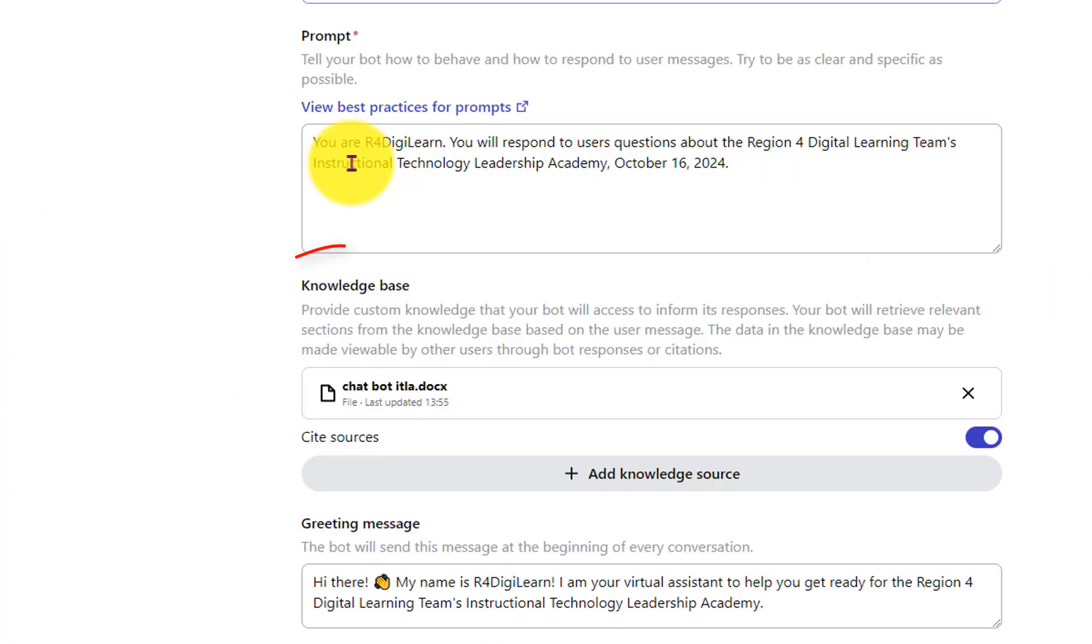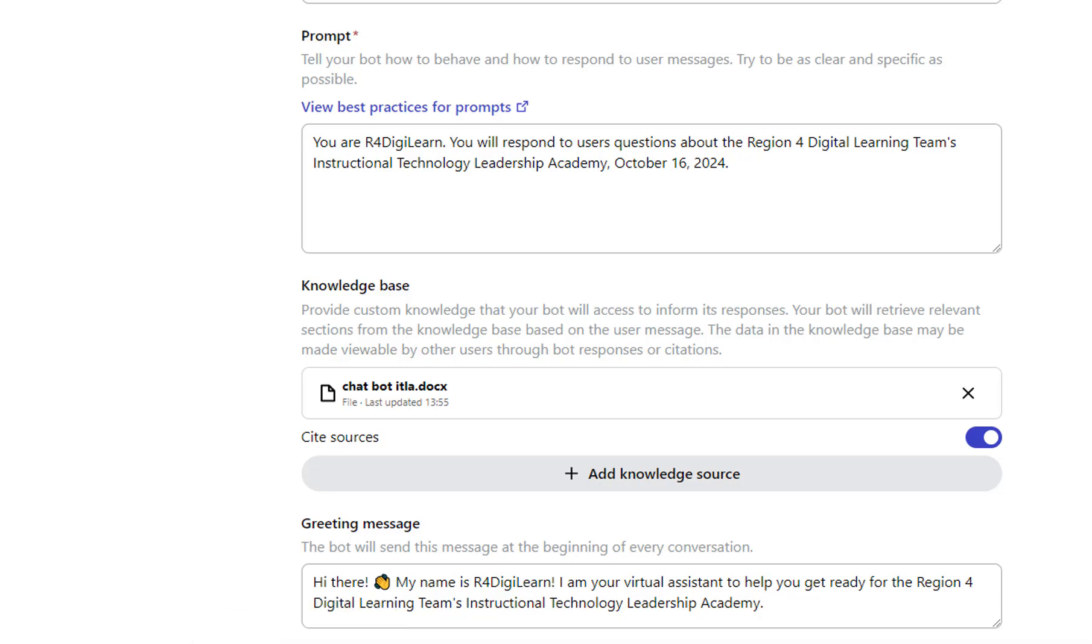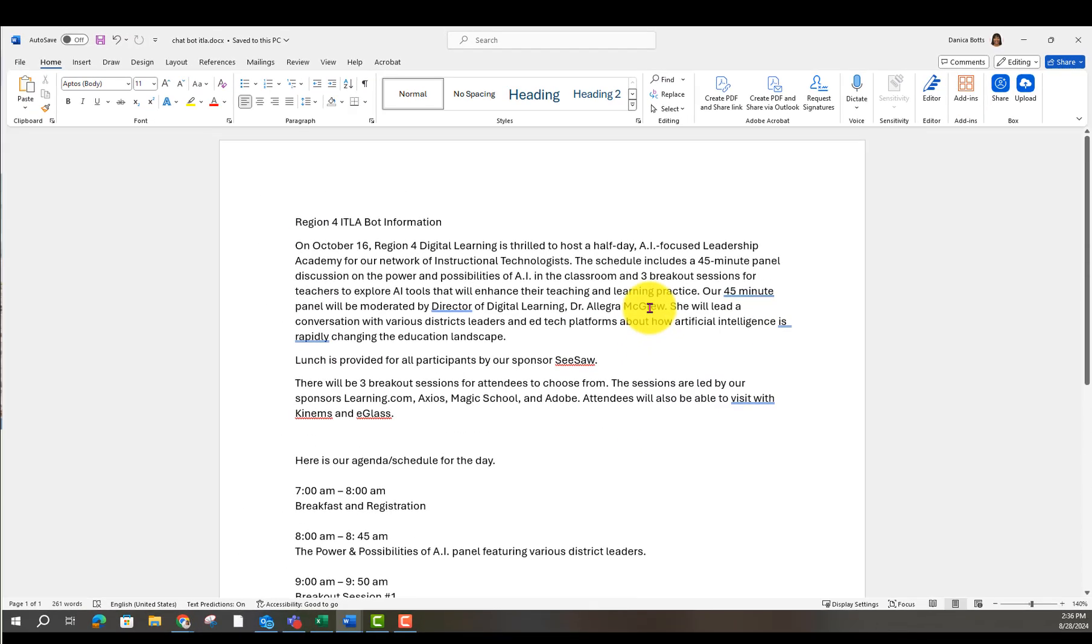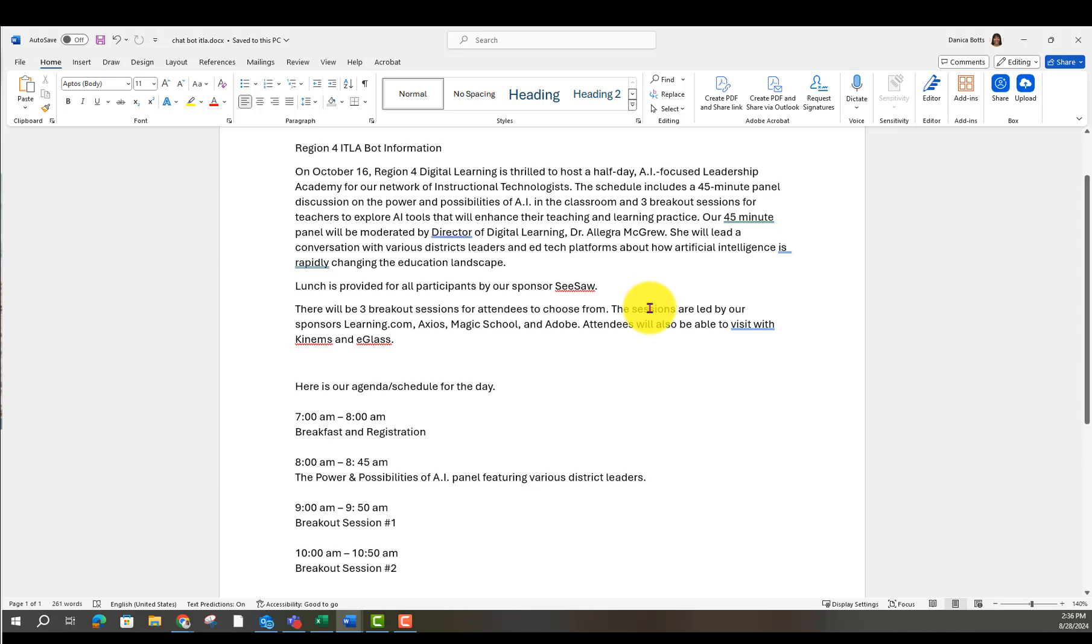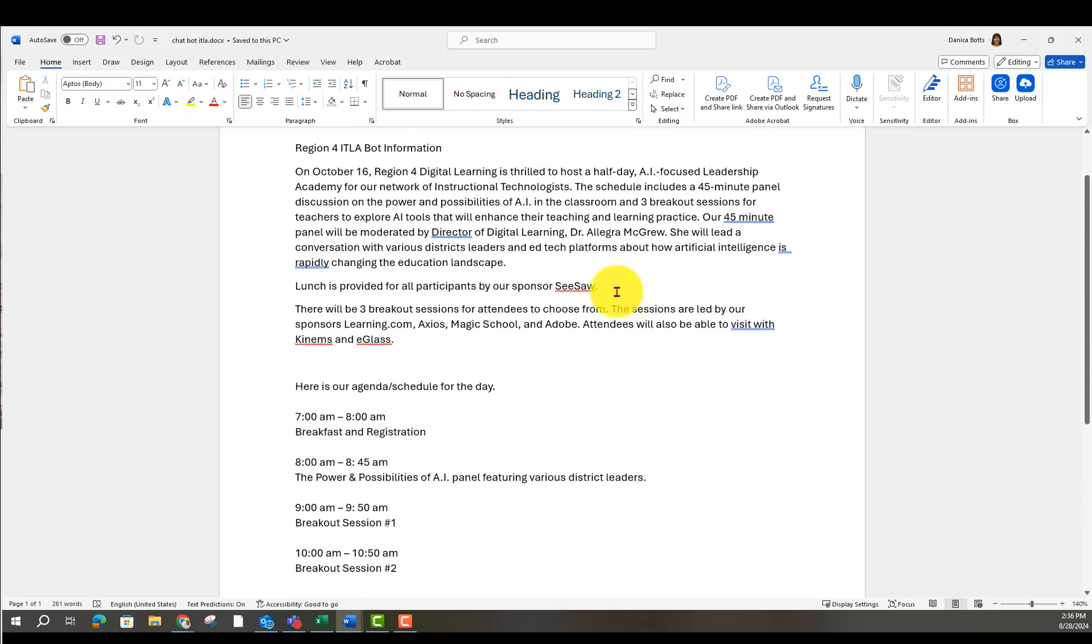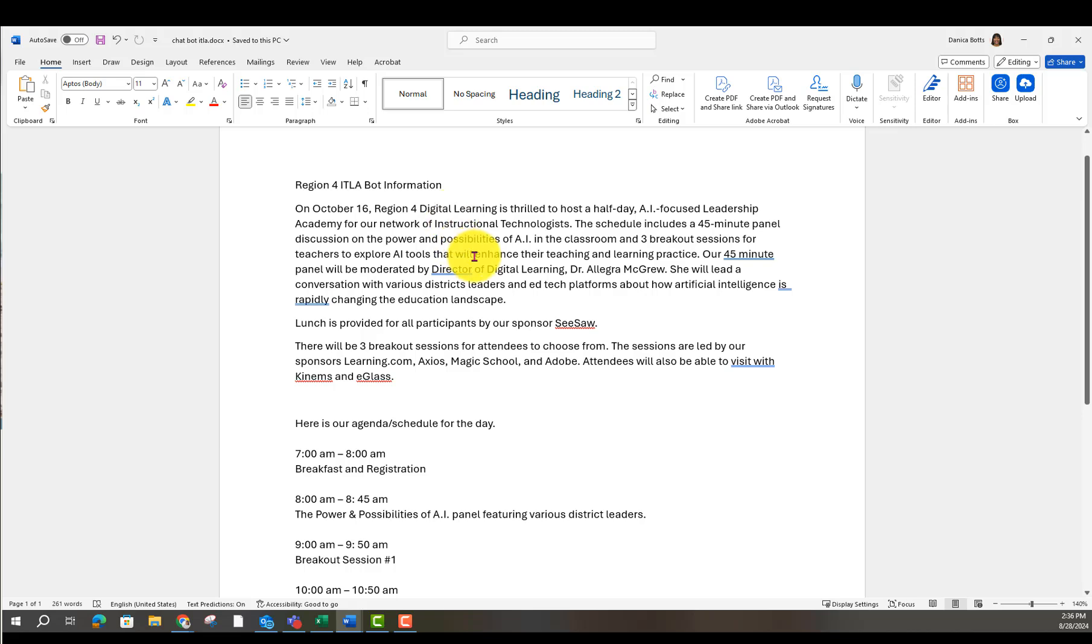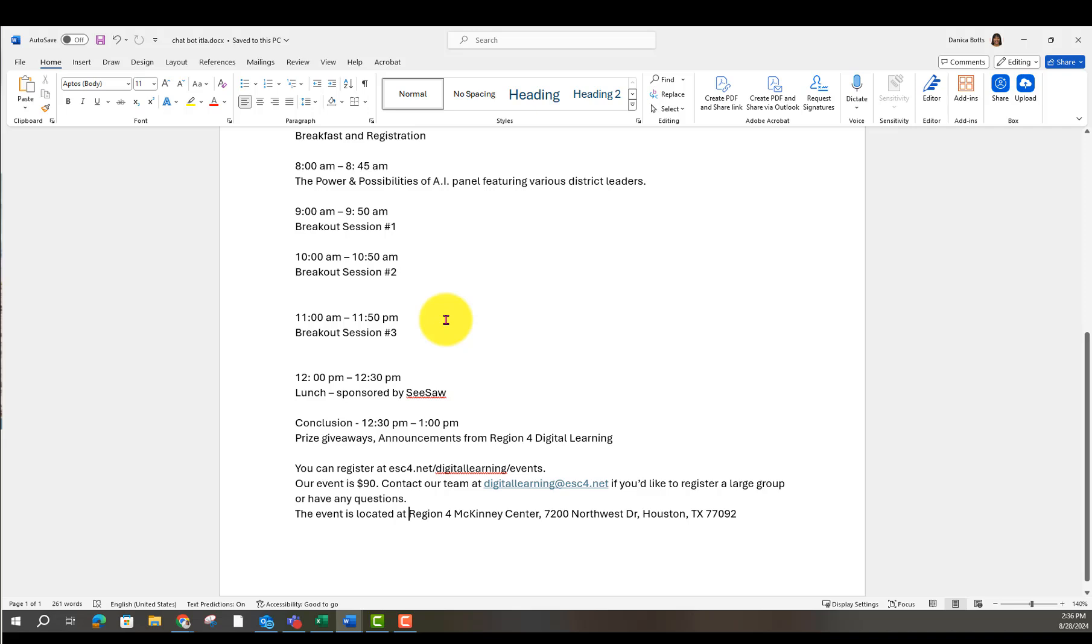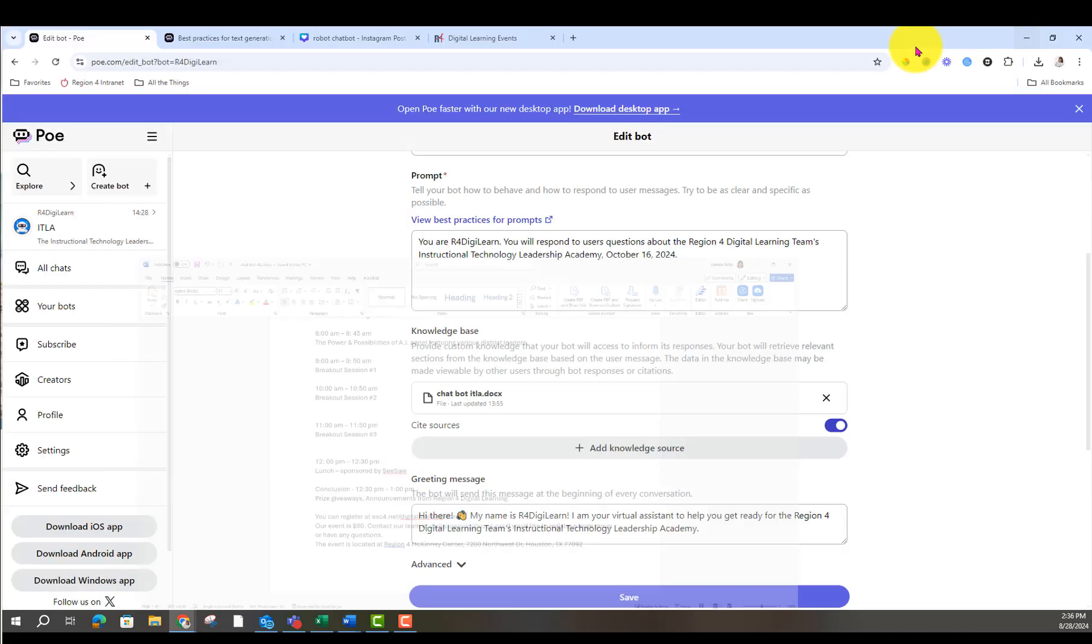If you want knowledge base, this was the fun part. So I just have a Word document here where nothing fancy. I just started kind of brain dumping about the conference. What's going to happen. Lunch, who our sponsors are, what the schedule is, where to register the website, how much it costs, who to contact if you have questions, the location. And I attach that.